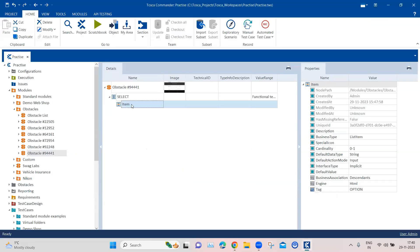We can just select one of the items and use two different concepts. The first concept is changing the cardinality. By default, cardinality is set to zero-to-one, which means you can only use this particular module attribute once. Here, we need to use this module attribute four times — once for each of the four different testing methods.